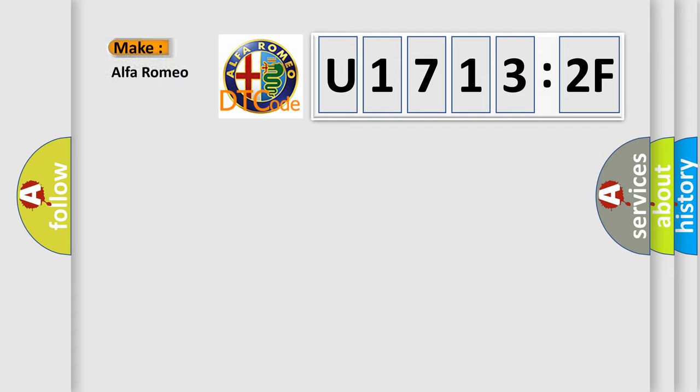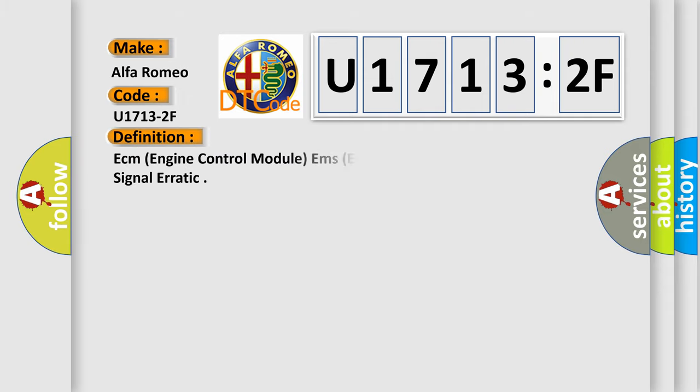So, what does the diagnostic trouble code U17132F interpret specifically for Alfa Romeo car manufacturers?